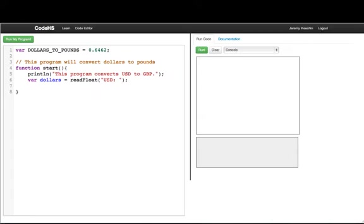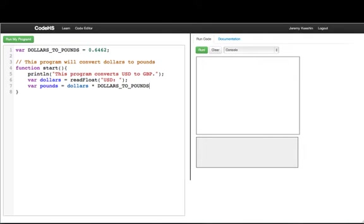And then what we want to do is we want to compute the pounds. So we'll say pounds is equal to dollars times our conversion rate, dollars to pounds. So what I've done up here is write var dollars to pounds is equal to 0.6462, which is the conversion rate.